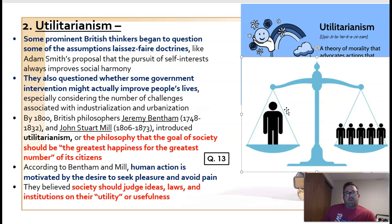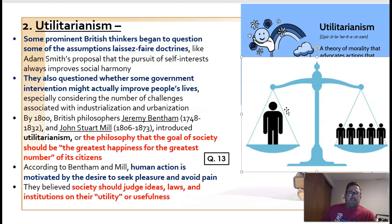This differs to some degree from the Judeo-Christian concept of right and wrong. As utilitarianism became more popular, it was seen as the moral precondition under which government should begin to take action to alleviate some of the suffering that was taking place in society.